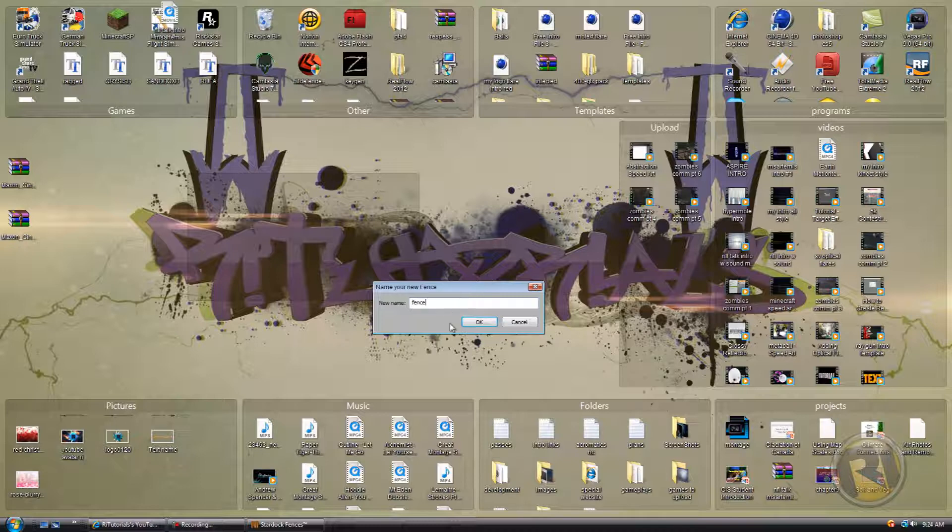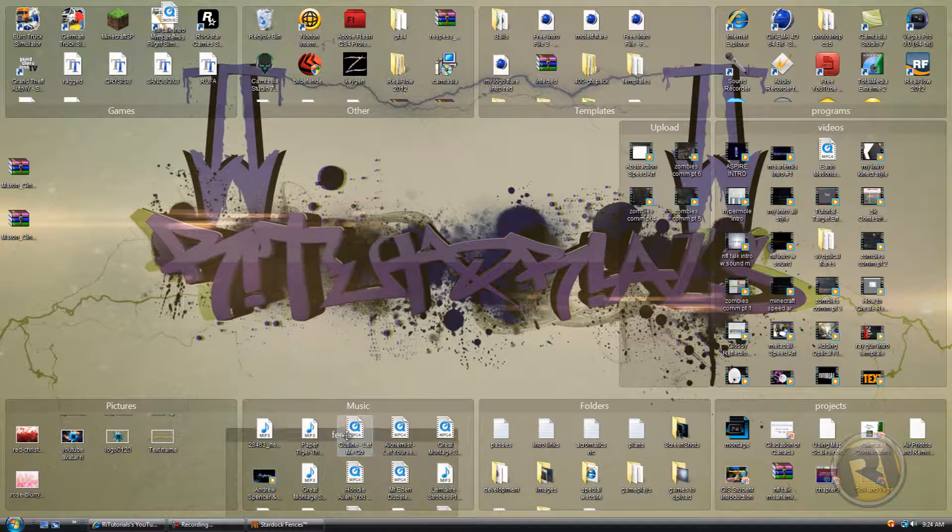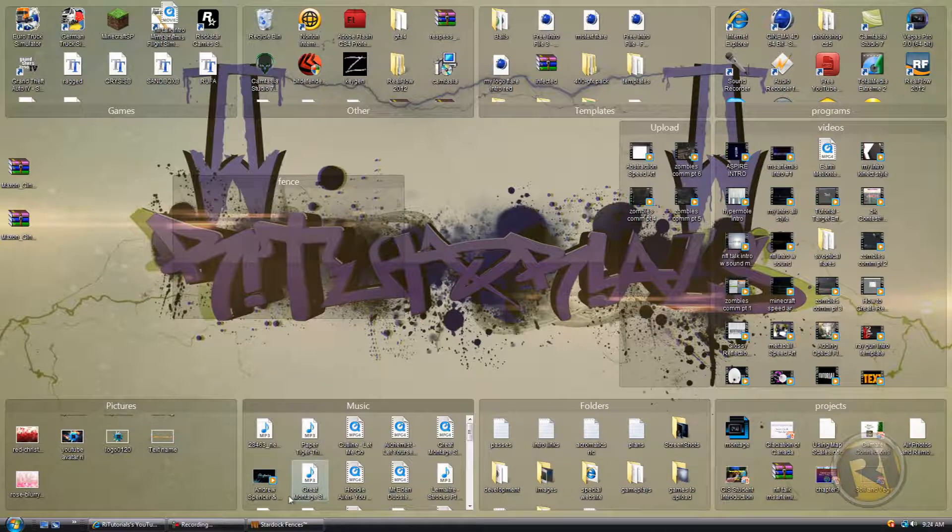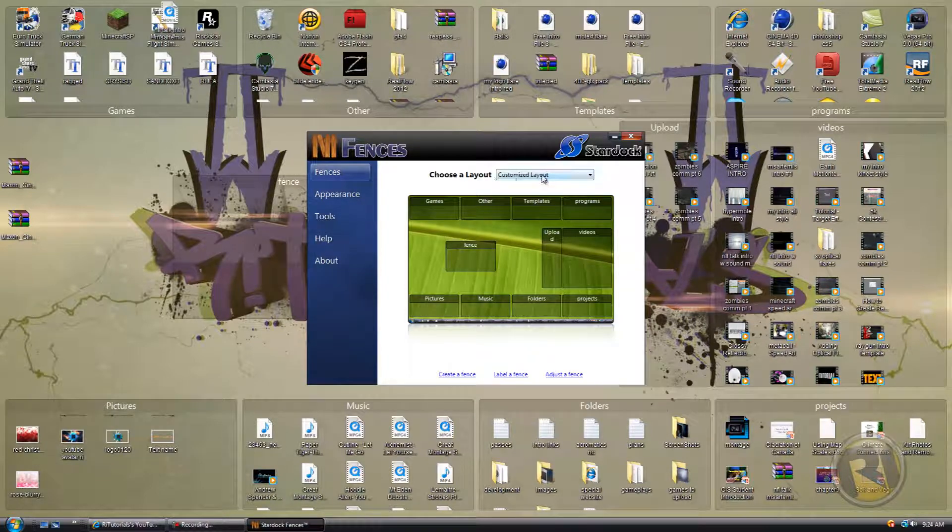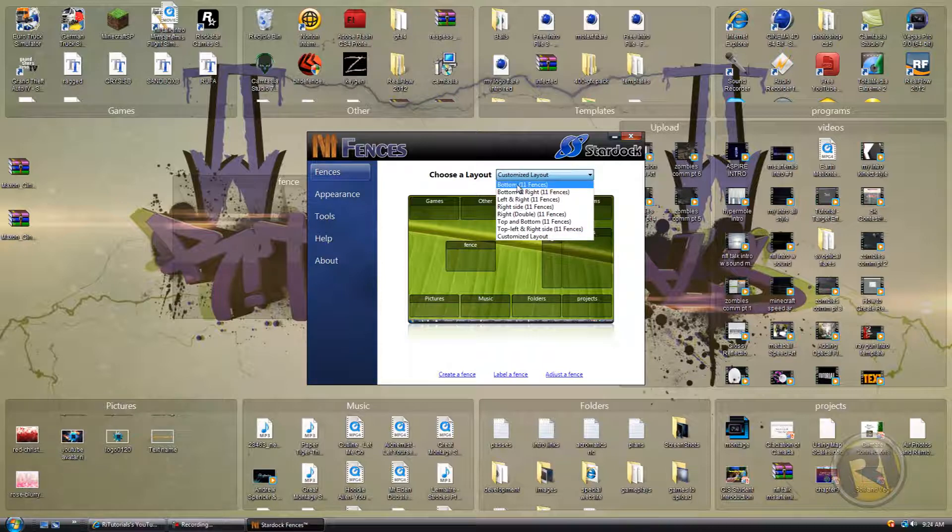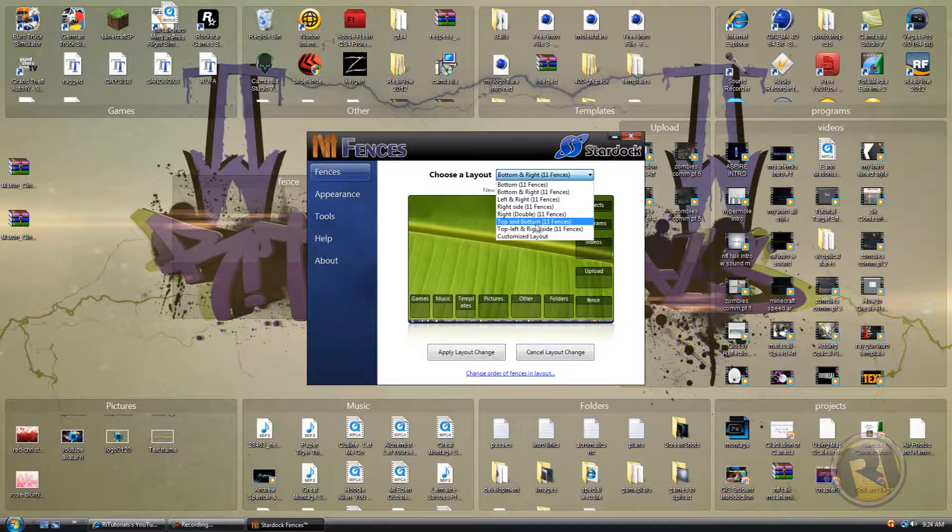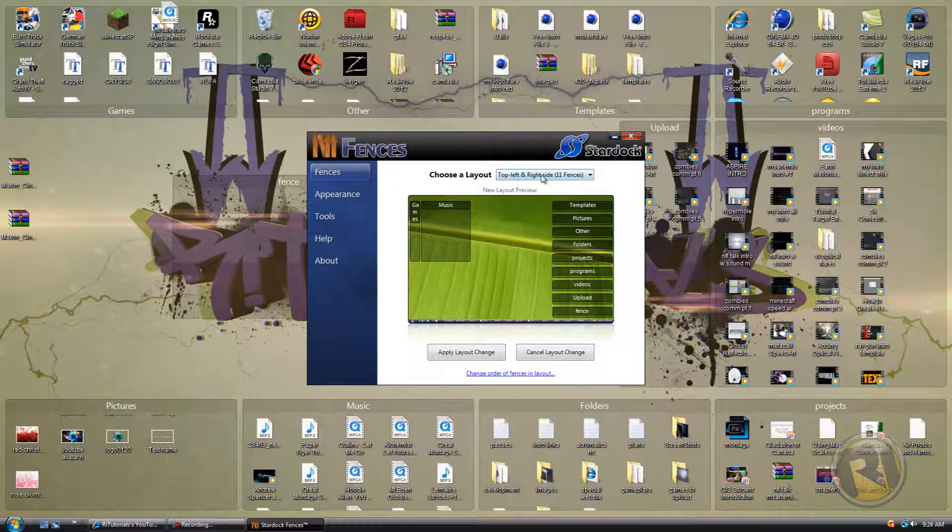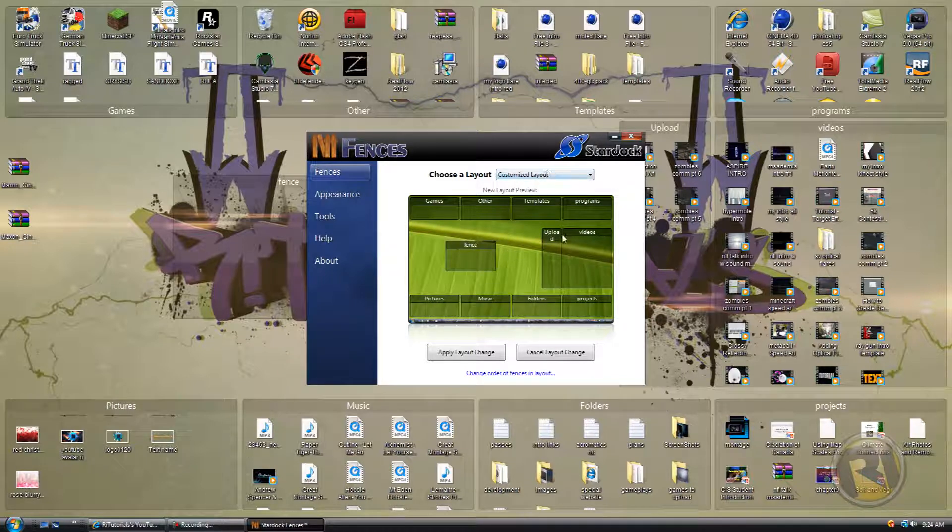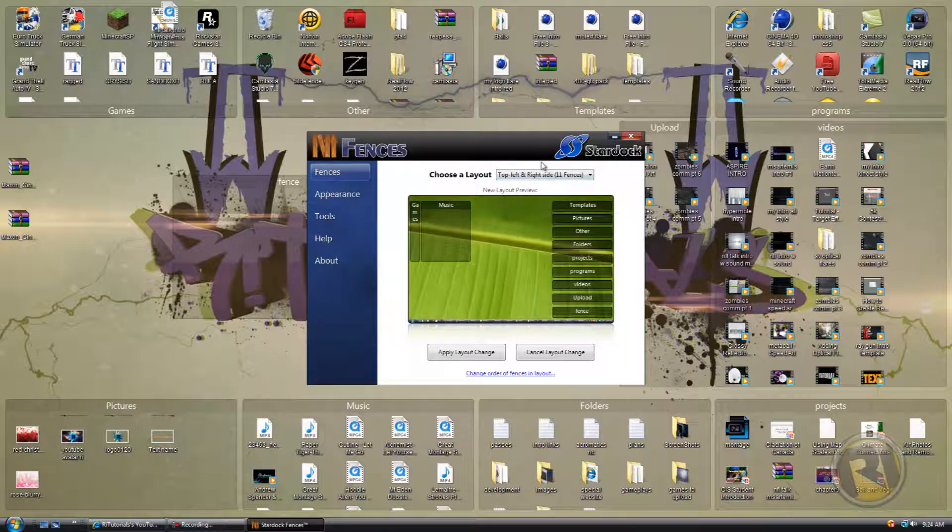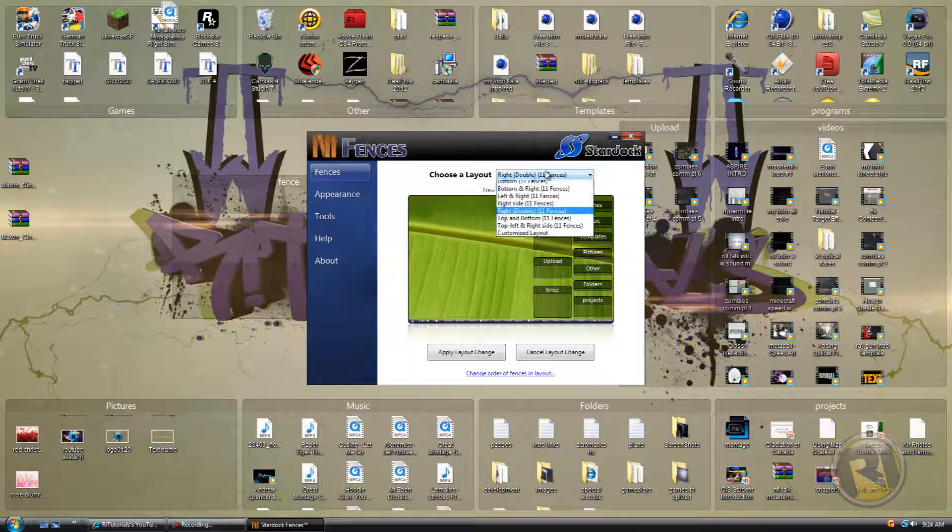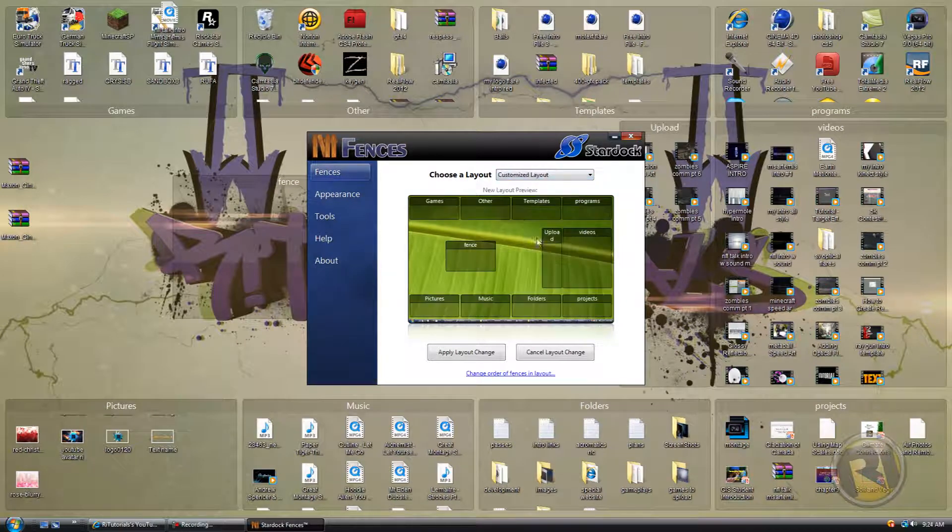Whatever you want, you can name it whatever you want. You can drag it down, up, anywhere you want. Then in here in fences, you can choose a layout—bottom layout, bottom right, whatever you want. I have this customized layout that fits my desktop best. There's all kinds of nice layouts.